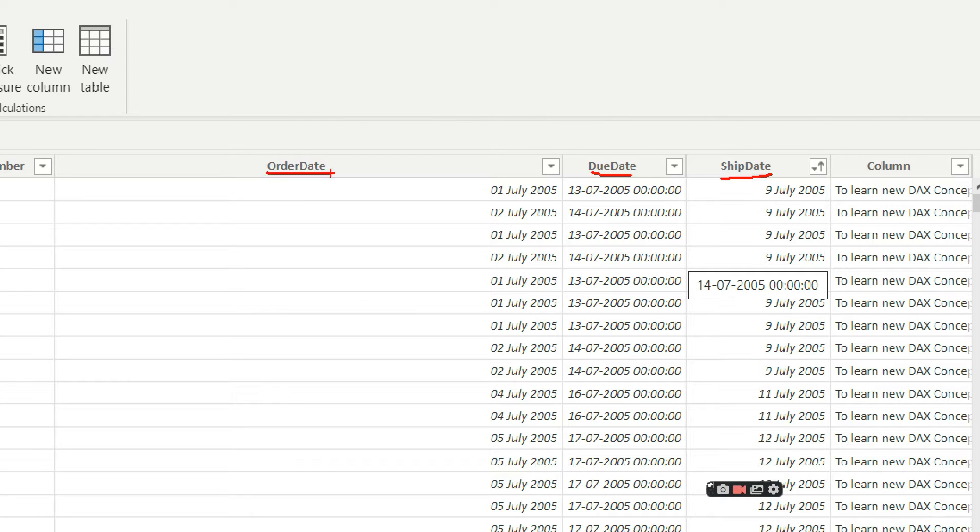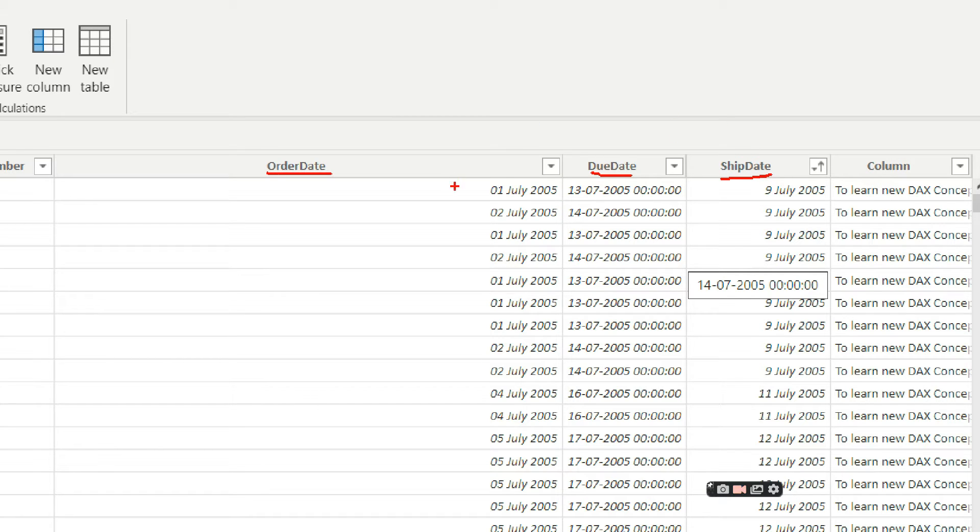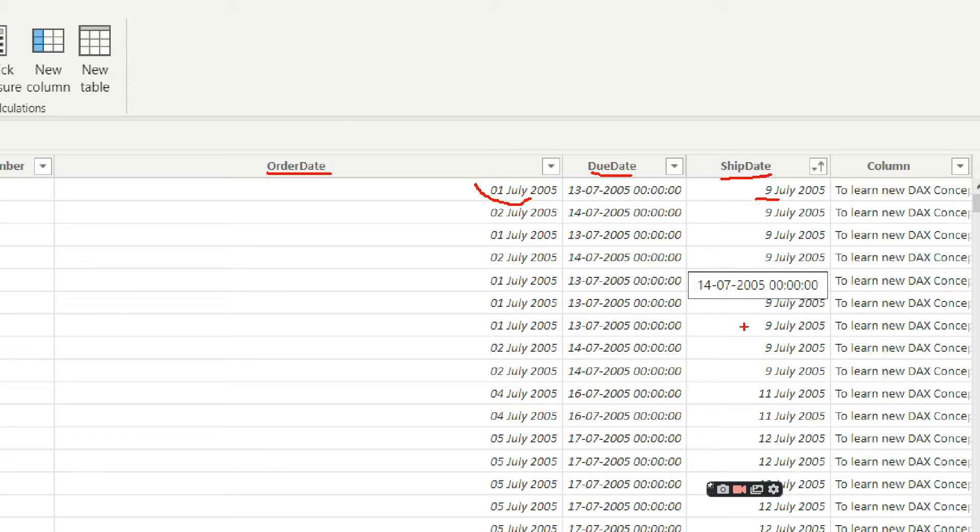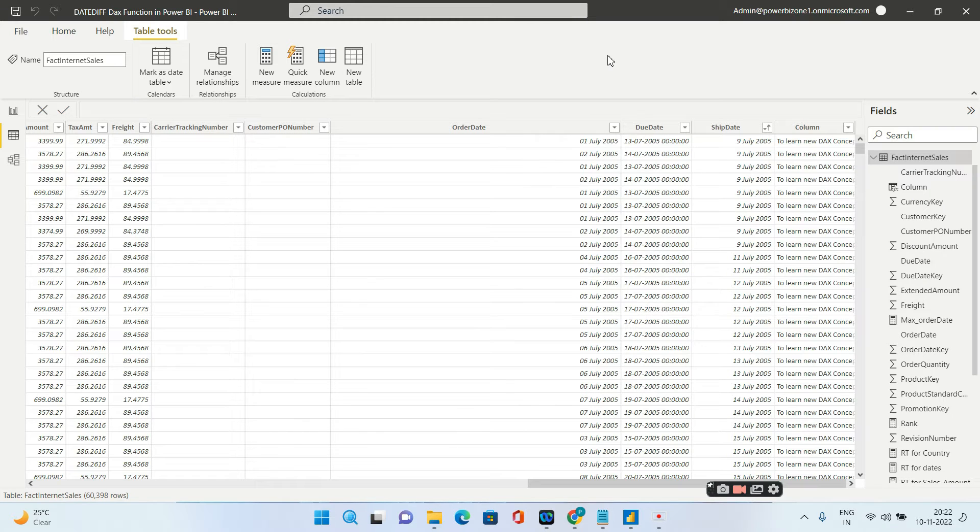The situation that we have is we want to find the number of days that was required to ship the product. So you ordered a product on 1st of July 2005, let's say that the ship date is on 9th of July, so how many days did it take for the order to get shipped? We need a DAX function called DATEDIFF.